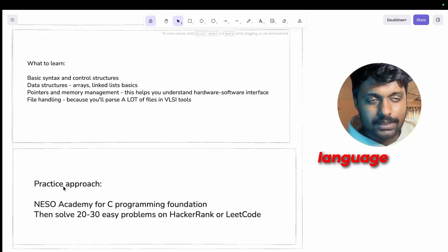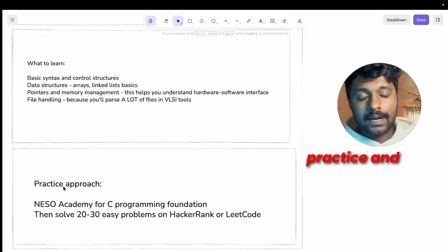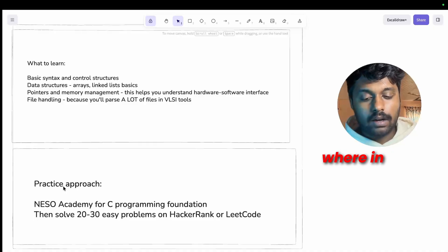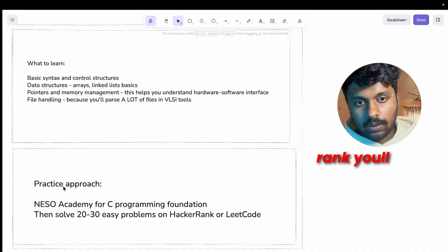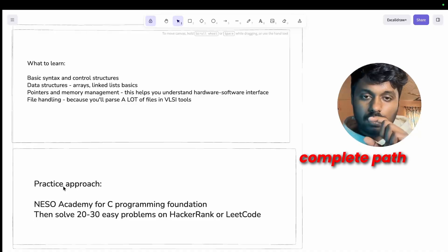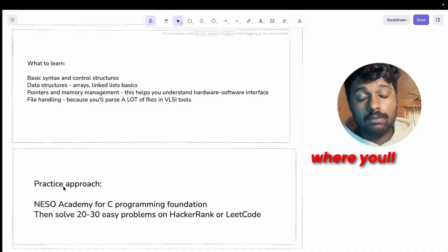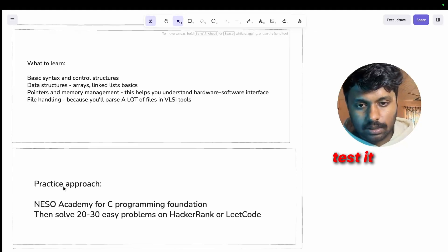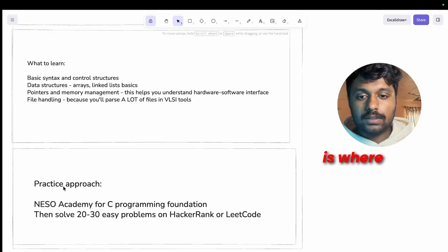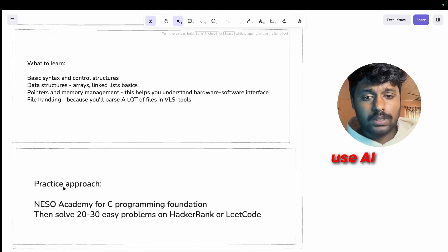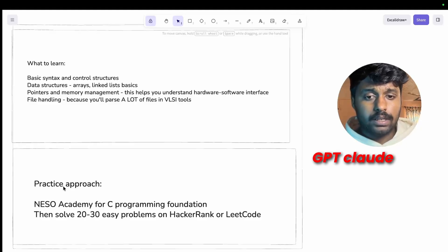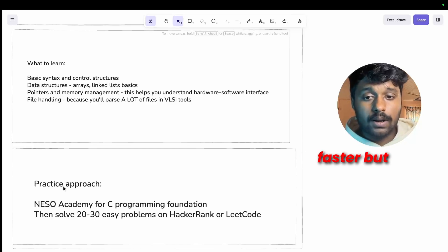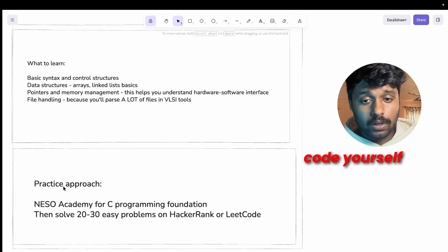And from where you can learn, you can use Neso Academy for C programming. And then once you start learning, Perl, you should practice C because it's a programming language. So you can practice in HackerRank or LeetCode, where in HackerRank you'll have a complete path where you'll be able to learn C and test it.